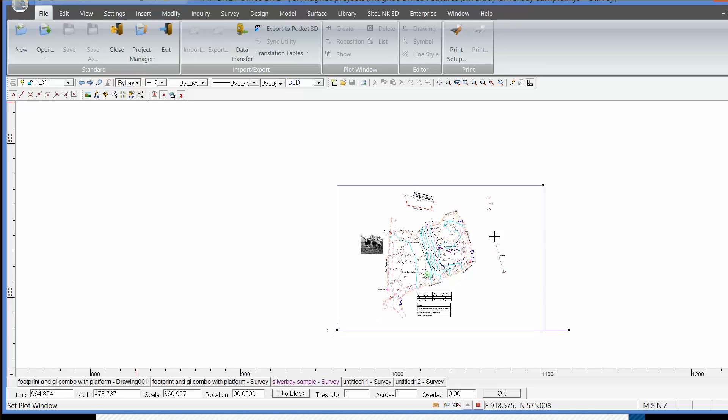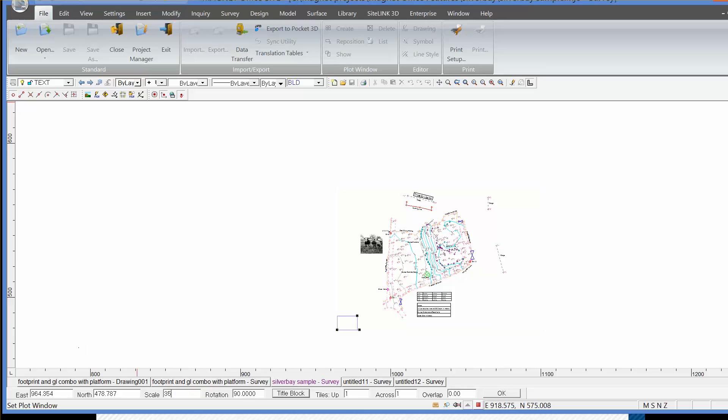It's still an A3 sheet, even though I'm adjusting the size here. The size then reflects directly on the scale, which is shown at the bottom of the screen. So I can change that to a normal scale, 1 to 350 say.